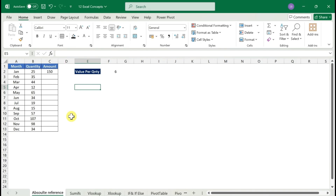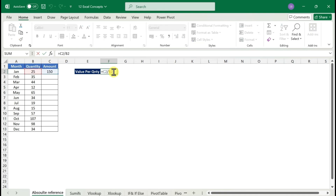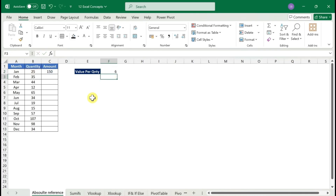Let me show you how it works. We have a table with month, quantity, and amount. We need to get the remaining amount based on the quantity and the amount available in row two. It's a simple divide — if you divide amount by quantity, it gives you the value per quantity.